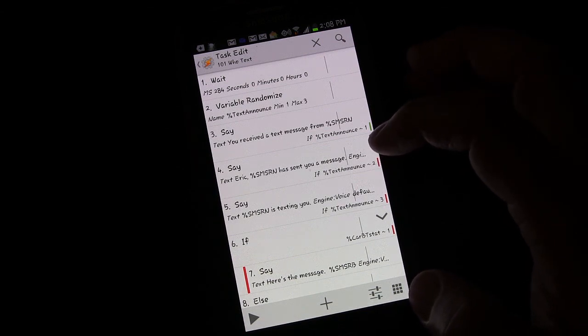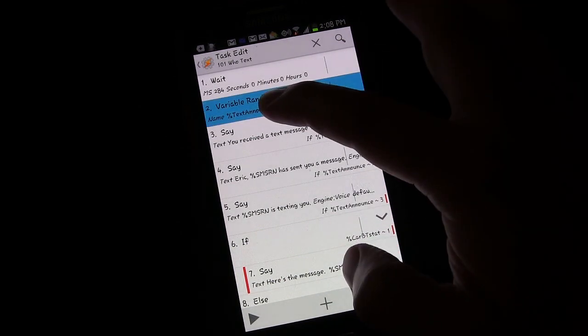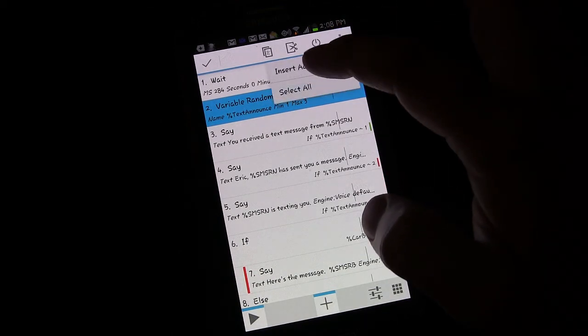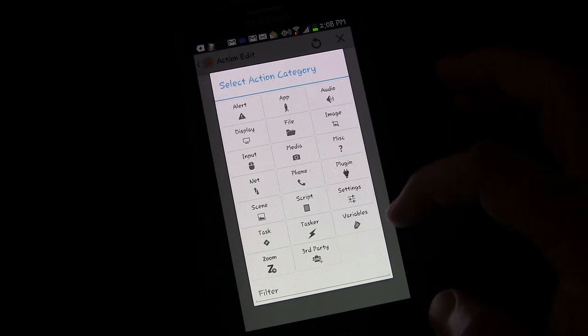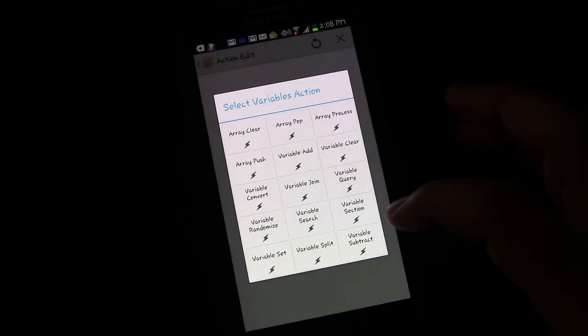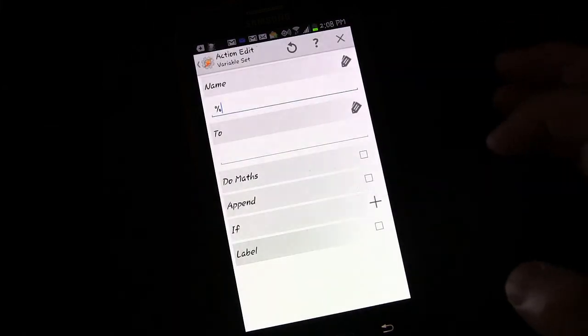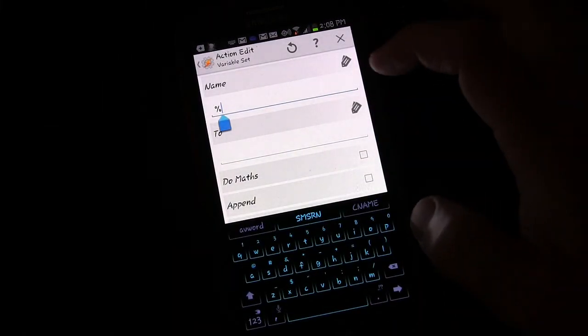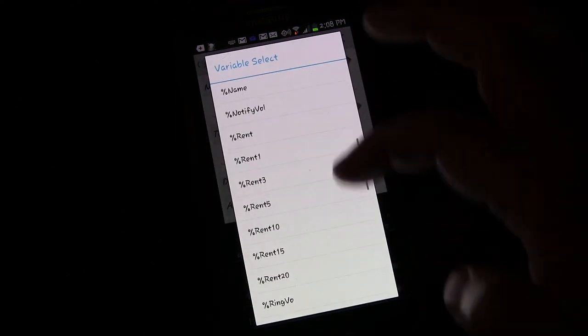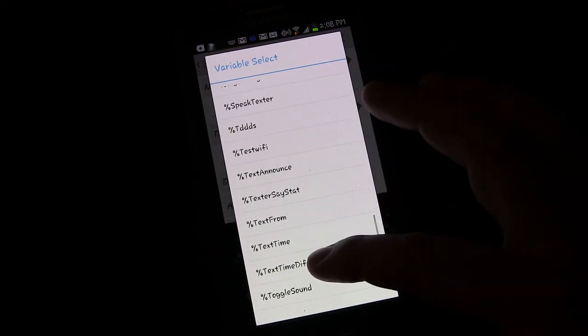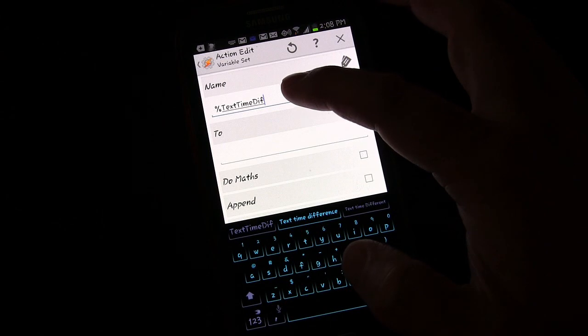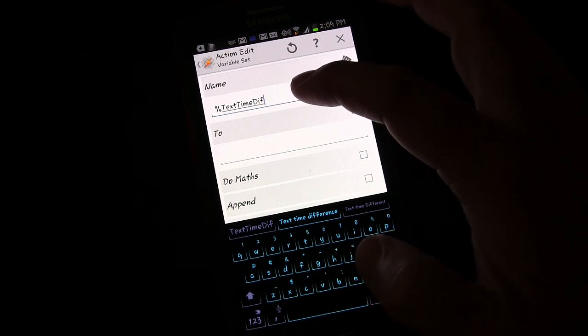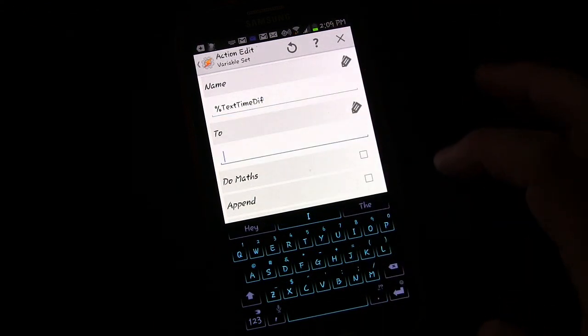But if we're texting back and forth to someone, we don't need that happening every time. We know who's texting us if we're having an ongoing conversation. So what we're going to do is we're going to set up a time context between the current text and the last text and also a who's it from context and measure those and we can react accordingly. So the first thing we're going to do, I'm going to long press on this, click menu and select insert action. So I'm going to insert an action right at the beginning and this is going to set the first variable. So variables and I'm going to select variable set.